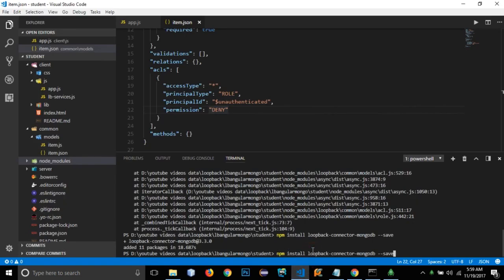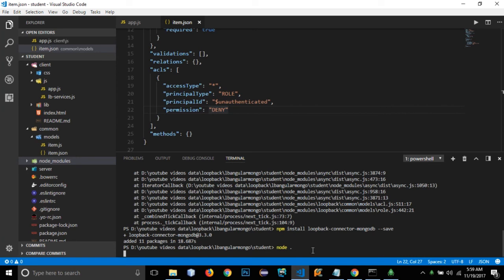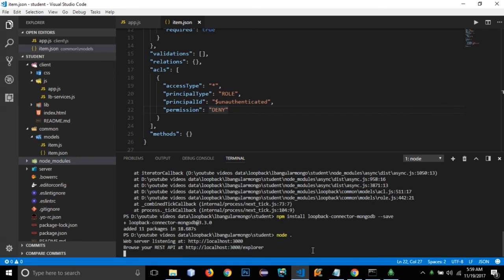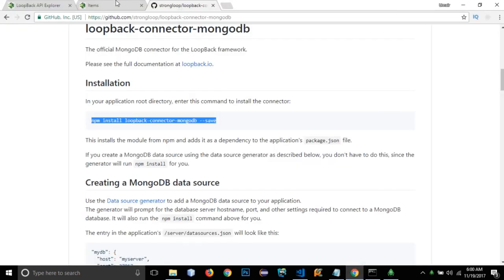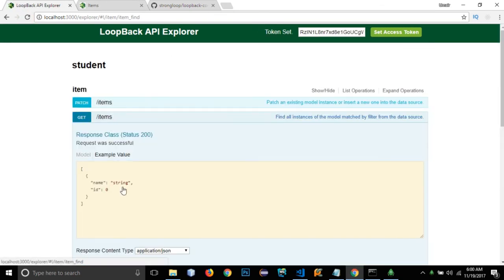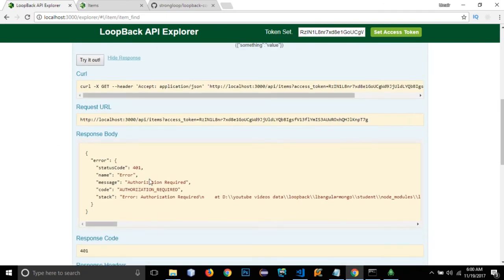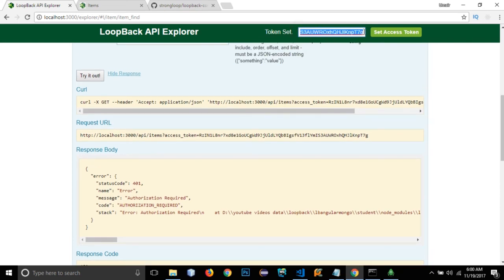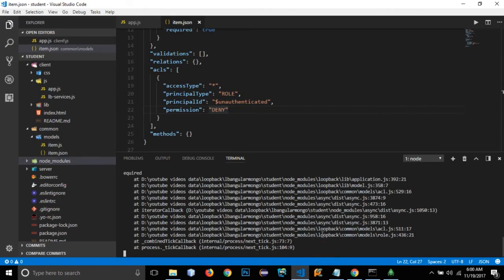Let's run our application. Reloading and trying to get items returns 'Authorization required' because I'm not logged in — the session has expired. But before testing further, we aren't done with the MongoDB connection yet.